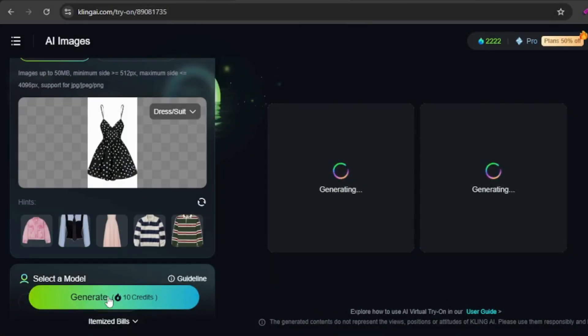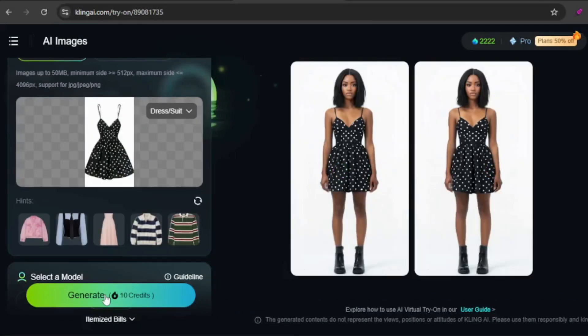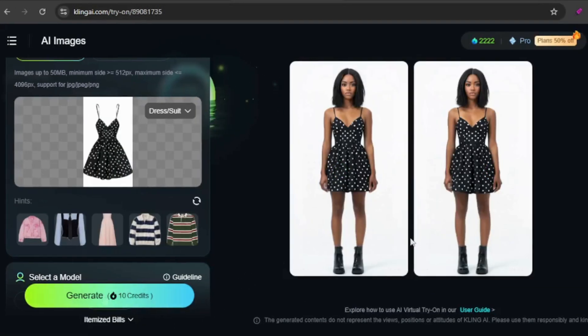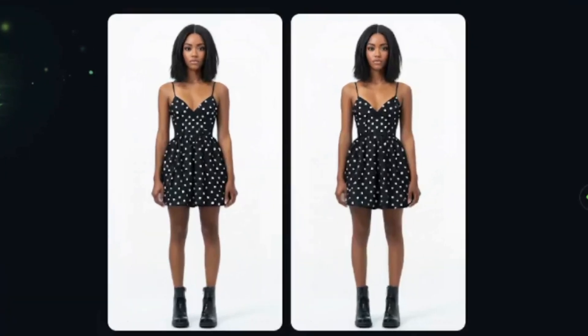Let's test another outfit. I'll admit I'm no fashion expert, but this one looks great. The shoes might not be the perfect match, but fashion is subjective.